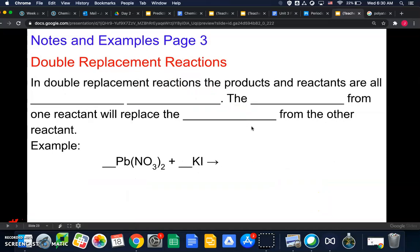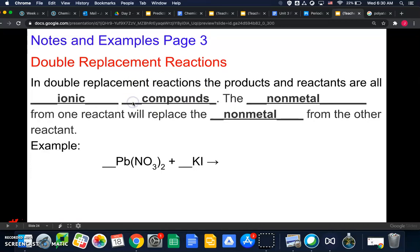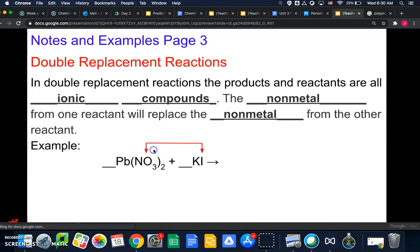Next is a double replacement reaction. In double replacement reactions, the products and reactants are all ionic compounds. The nonmetal from one reactant replaces the nonmetal from the other reactant — you can also think of it as the metals trading places. The nonmetals nitrate and iodine are going to trade places.